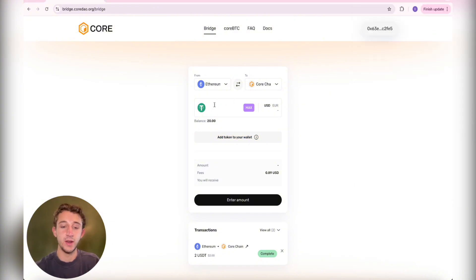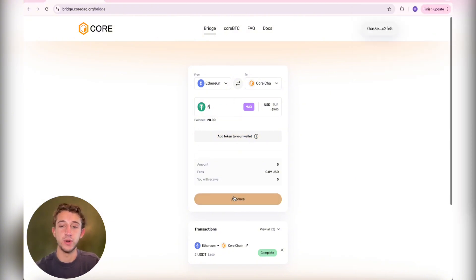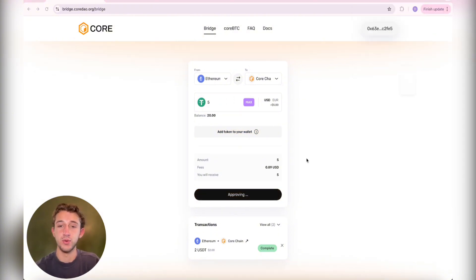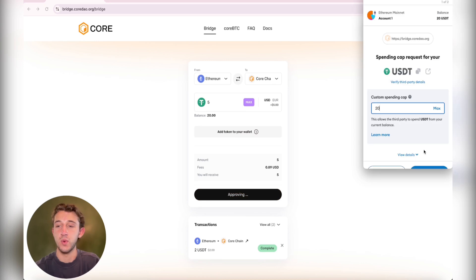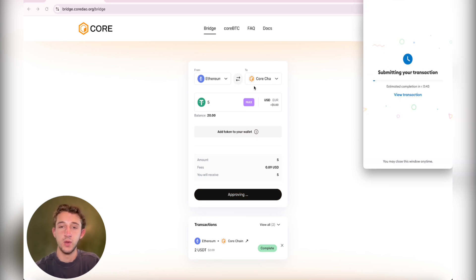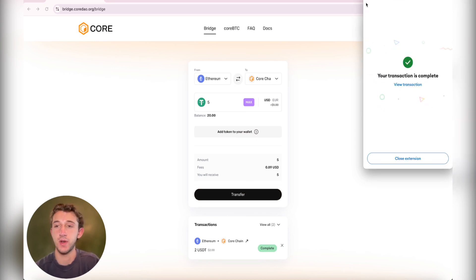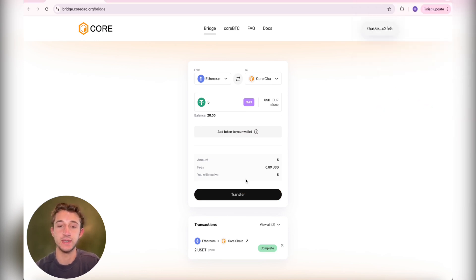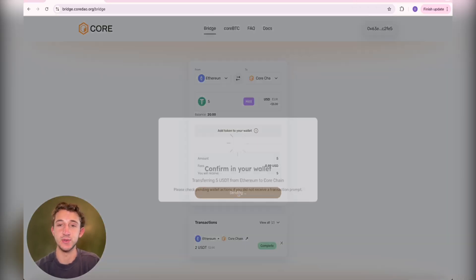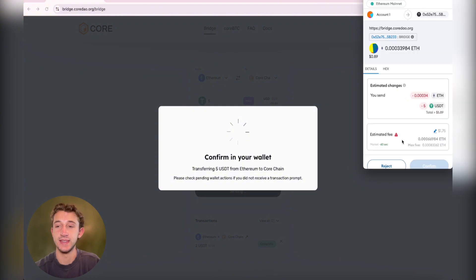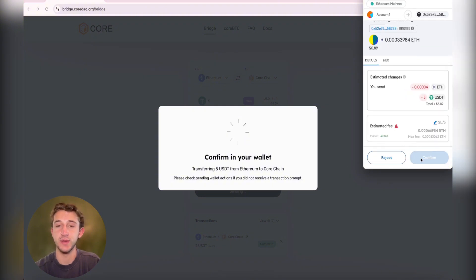You're going to click here and input your desired amount that you want to bridge over. Click Approve and approve in your wallet as well. Wait for it to submit the transaction. Once your transaction's complete, just hit Transfer and then confirm in your wallet once again.